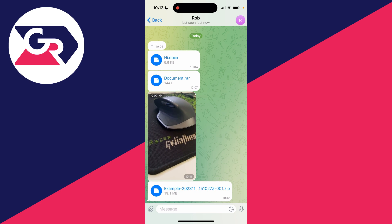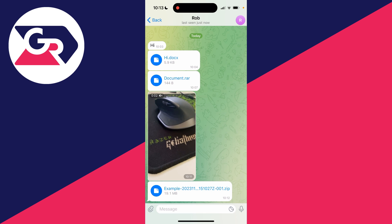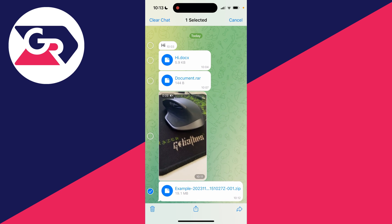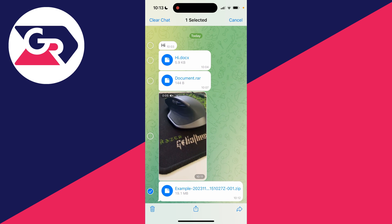You can also do this for photos and videos as well. All you need to do is hold your finger on it if there's multiple, then click on select and select all the files you wish to save and access.